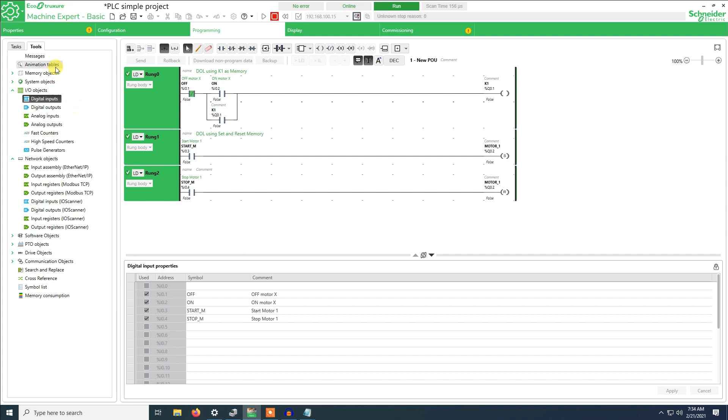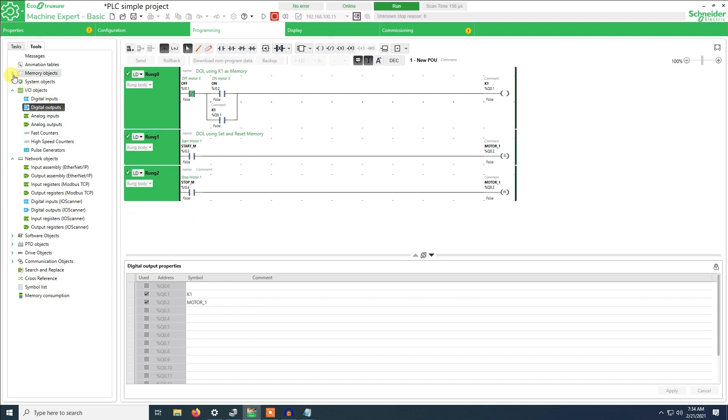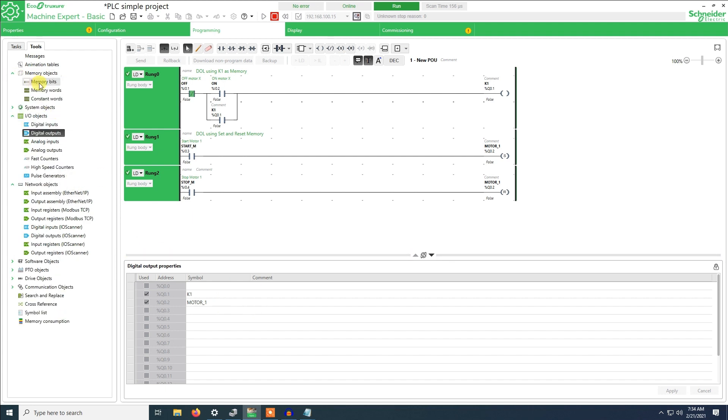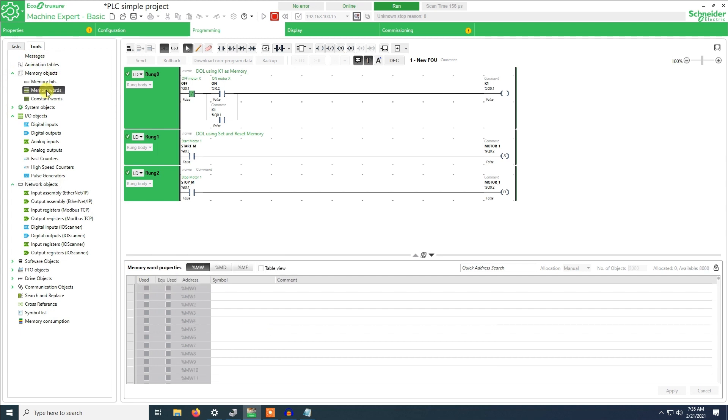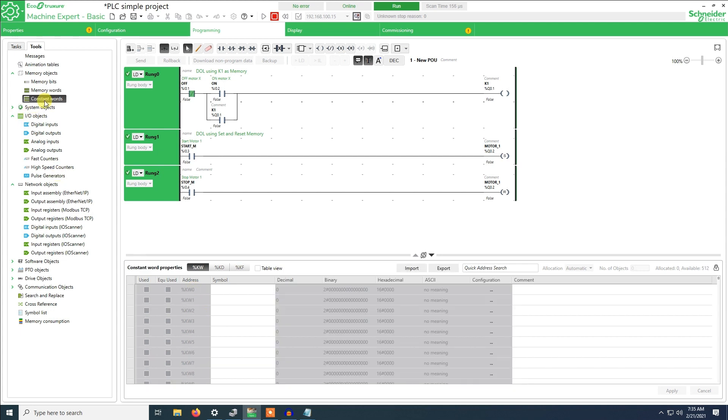These are the different tabs that we have. These are the input signal, the output signal. These are the memory bits that we use when using Modbus. Memory words same for Modbus. Modbus words are used for like voltage, current level, because we have to use two registers. And these are constant words.